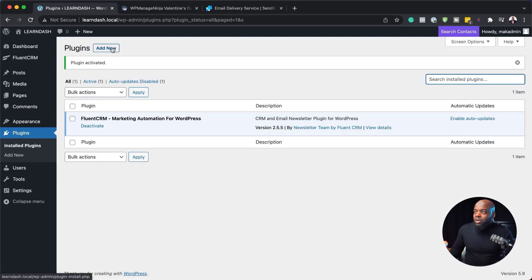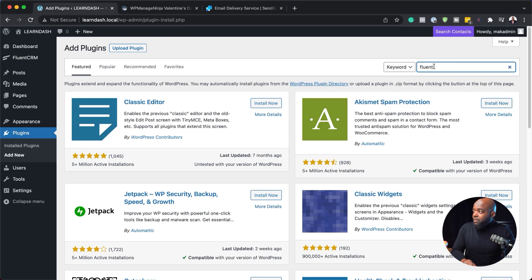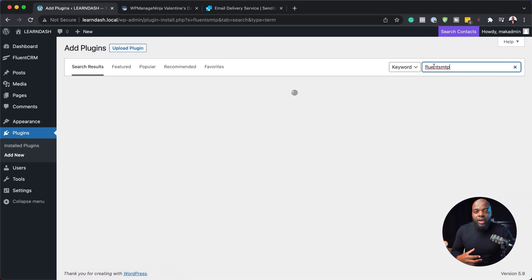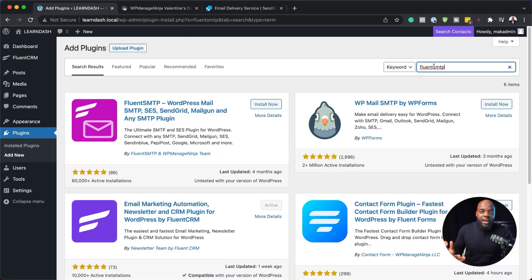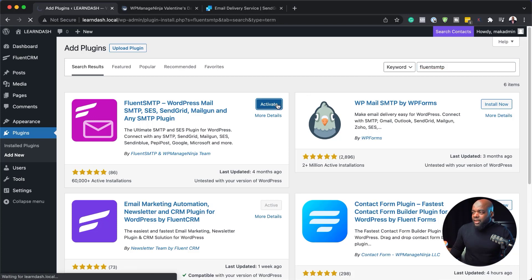Next, we're going to add another one called FluentSMTP. Click on add new and search for FluentSMTP. This is what connects your email to a sending provider. Now I'm going to click on install now and then activate.